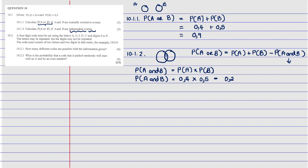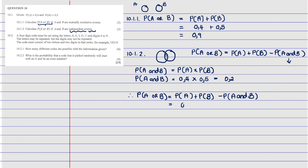Now we have everything to solve the problem. The probability of A or B equals the probability of A plus the probability of B minus the probability of A and B — that is 0.4 plus 0.5 minus 0.2. Put that into your calculator and you get 0.7. So the probability of A or B, when A and B are independent events, equals 0.7. That's how you answer this question.